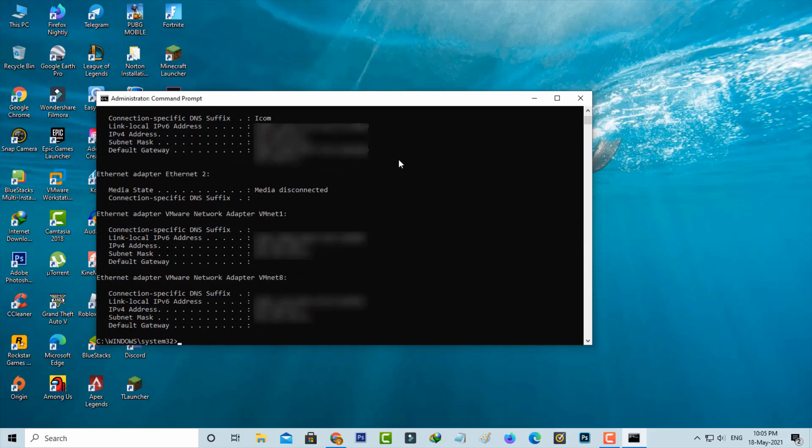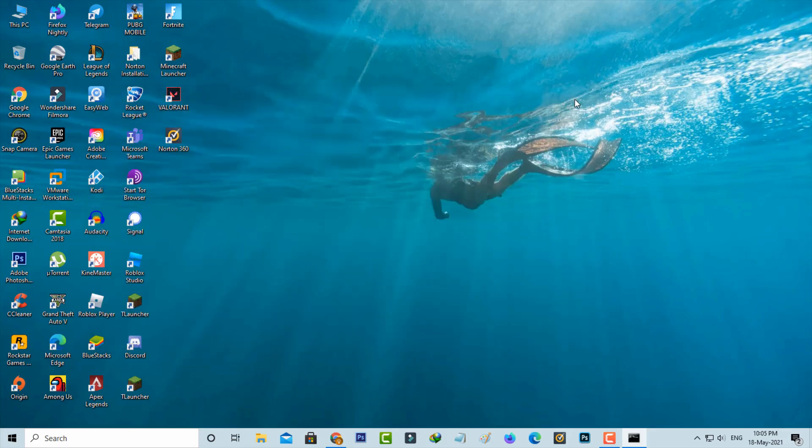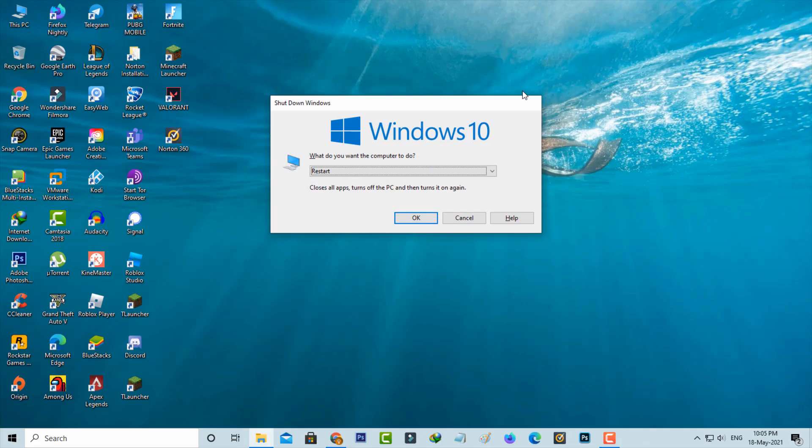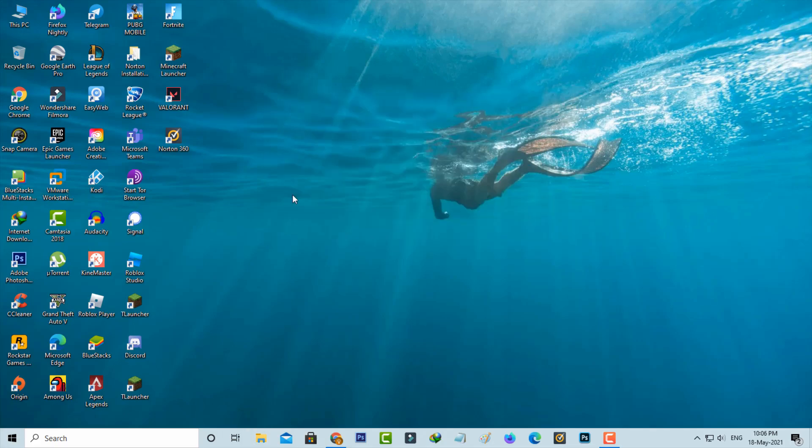Once you execute all the commands, close this command prompt and restart your Windows PC one time. After the restarting is completed.